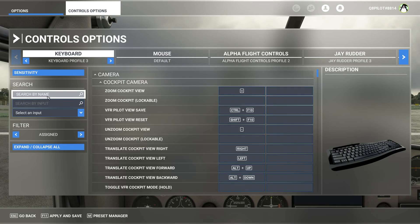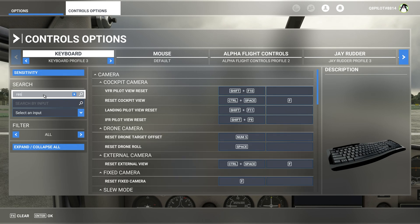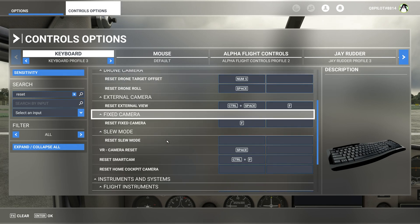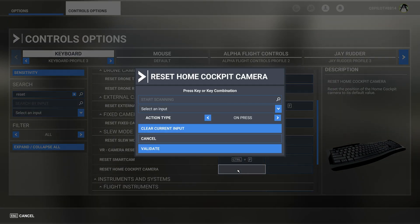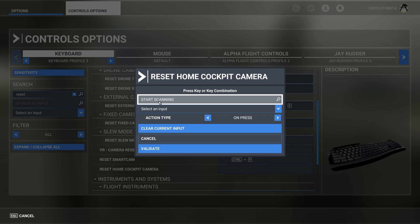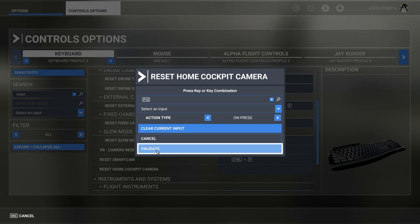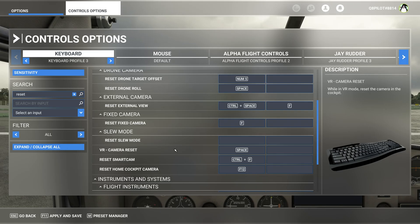Now we're going to search for the word 'reset' and go to reset home cockpit camera. We're going to set this control to F12 and validate. Now F12 is assigned to reset home cockpit camera.